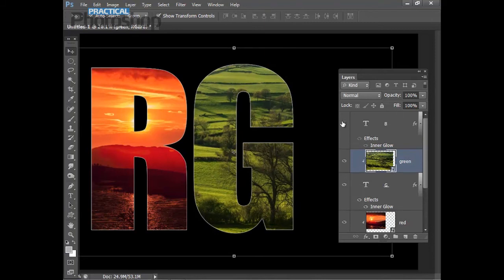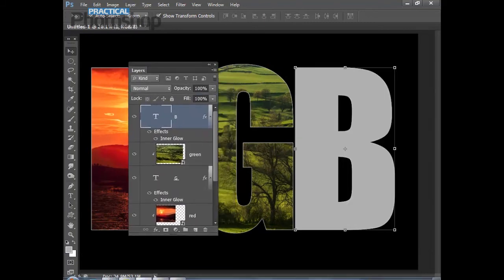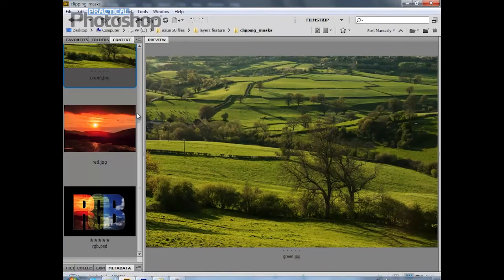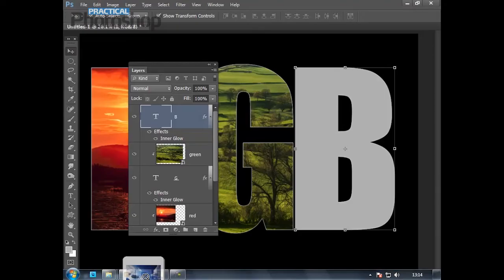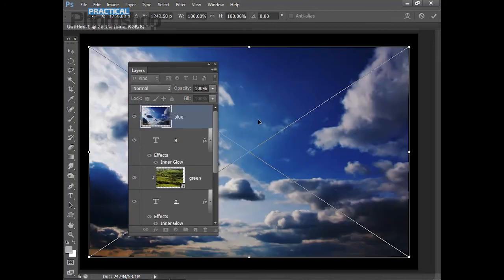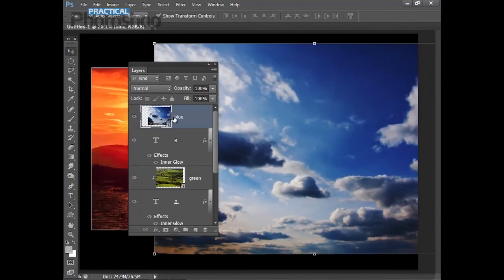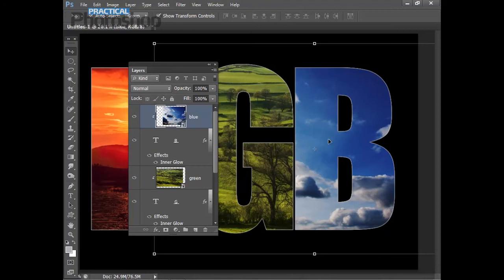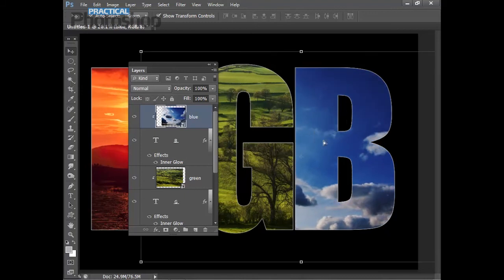Let's do the same with the B. I'll reveal that, highlight the B, go back into Bridge, go to my blue image, drag that down and up into the interface, and position it. Then hit Enter to apply, and hold Alt and click on the line between the B layer and the blue layer to clip the sky to the B. And again, I can reposition if I like.